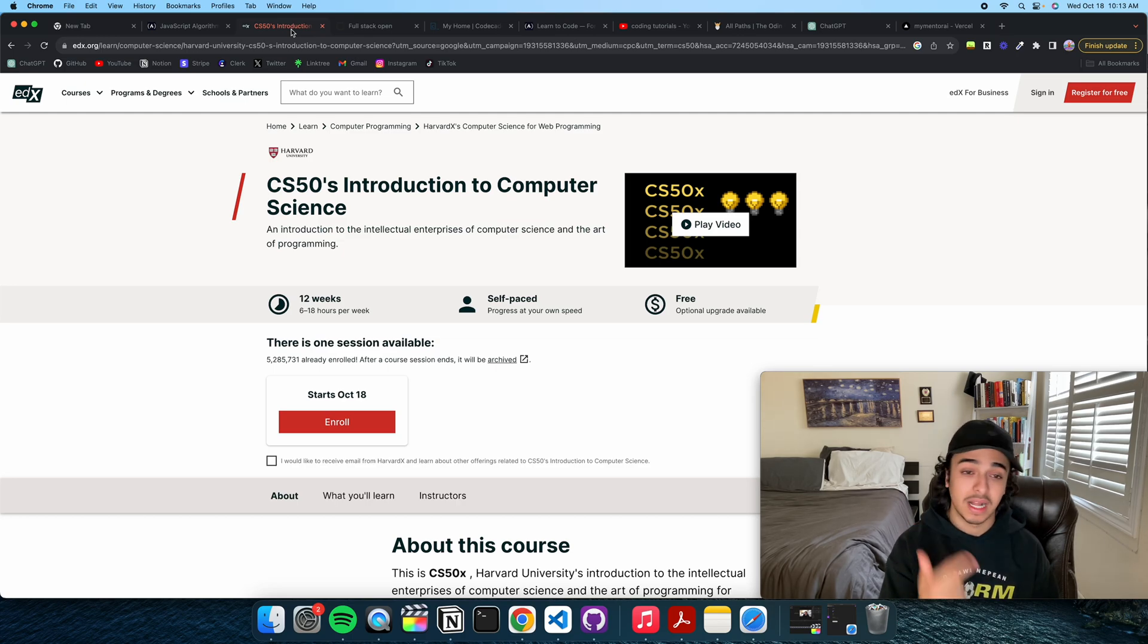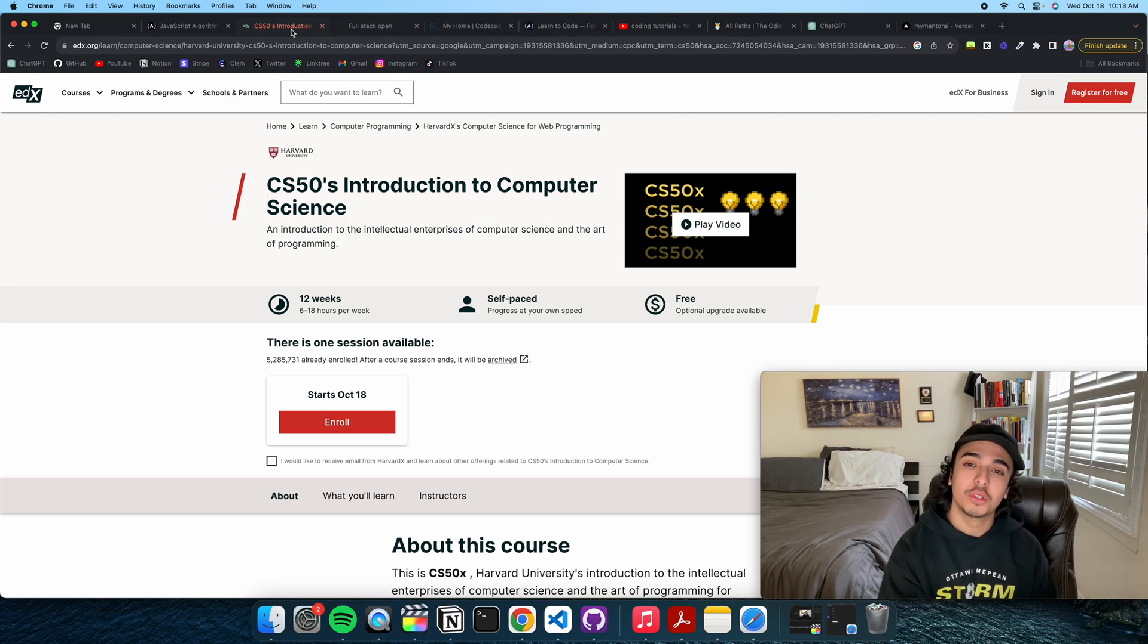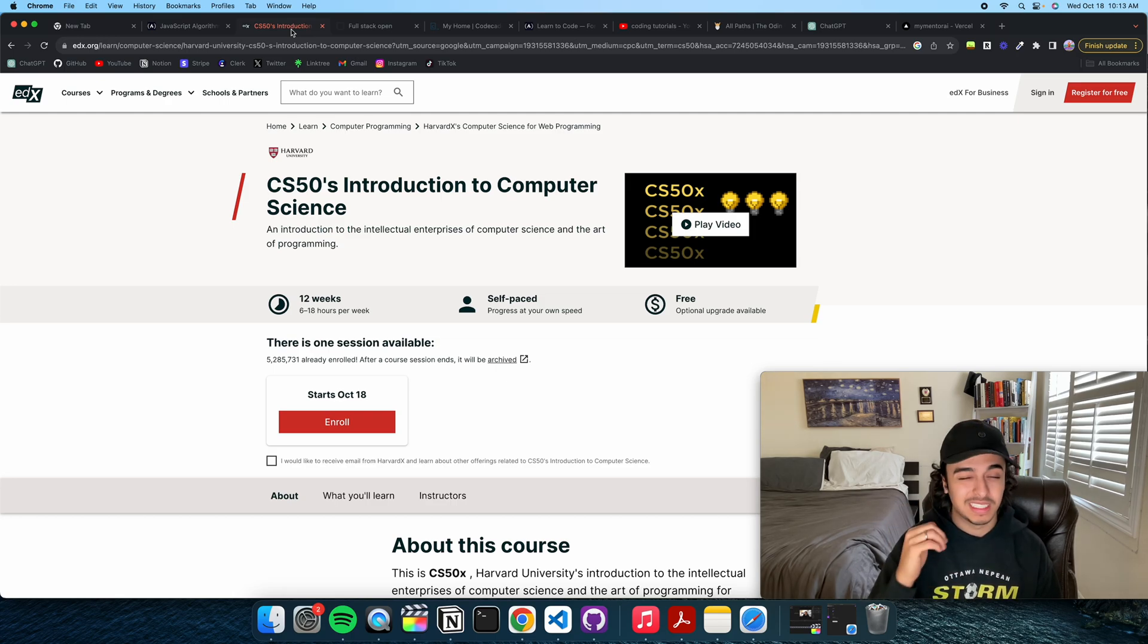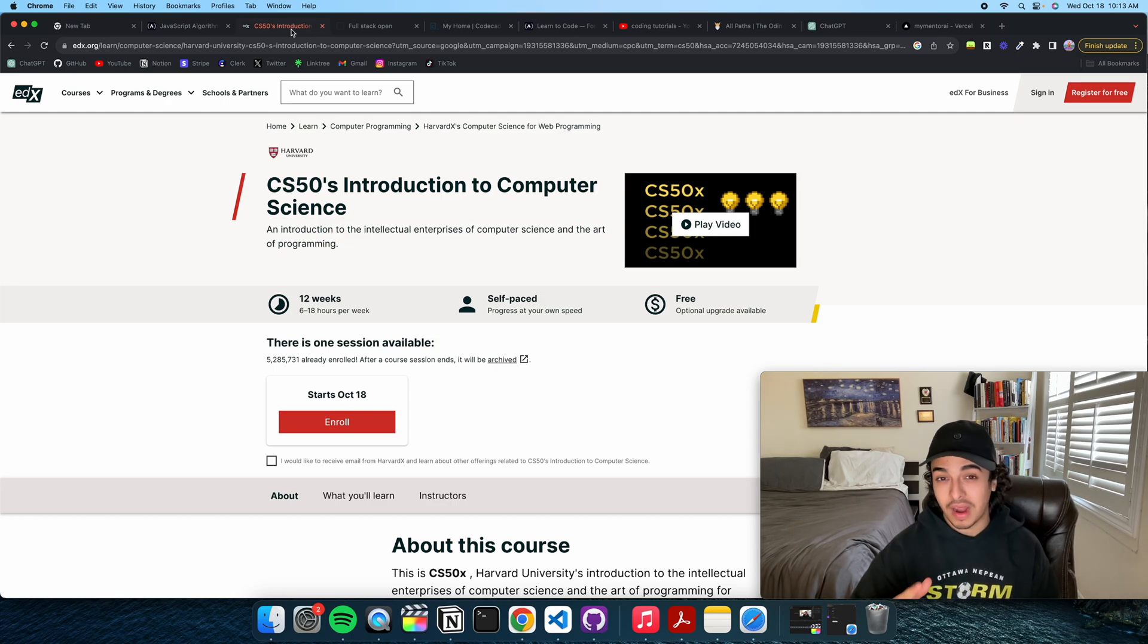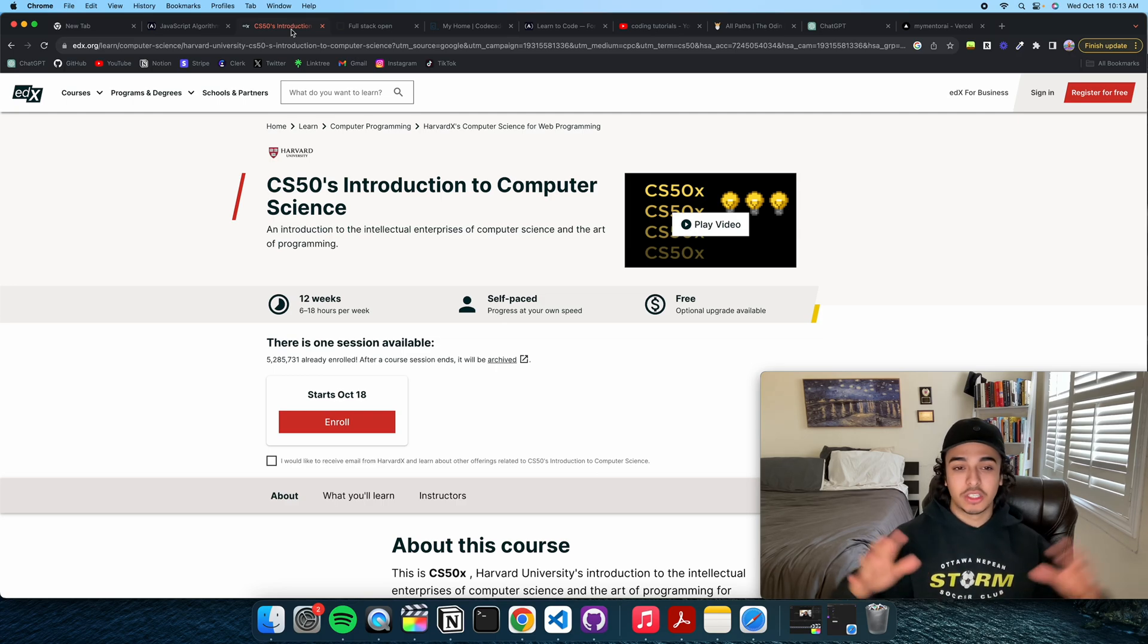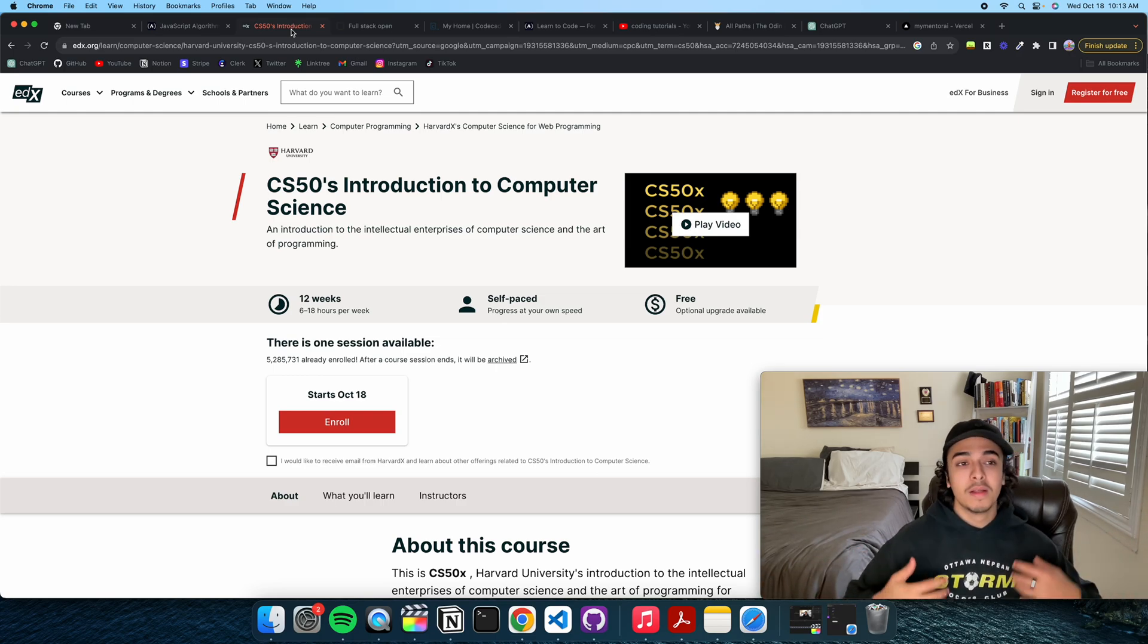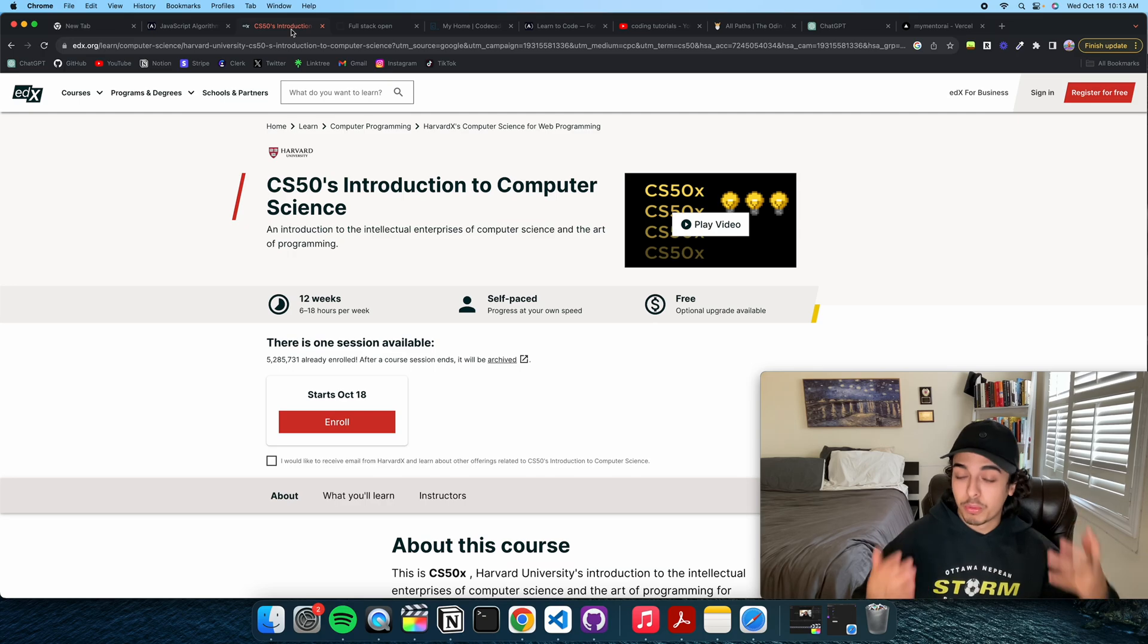For example, I learned data structures and algorithms. I learned how computers work. I learned Python, JavaScript, C, Scratch, HTML, CSS. Like, you just cover so much in such little time that this is the perfect place to start.